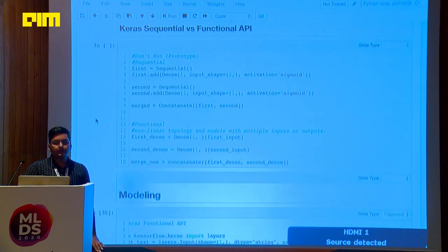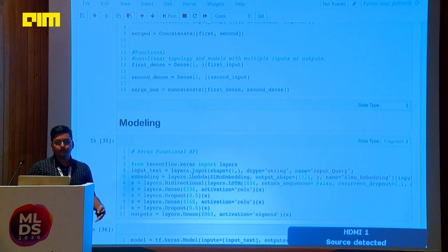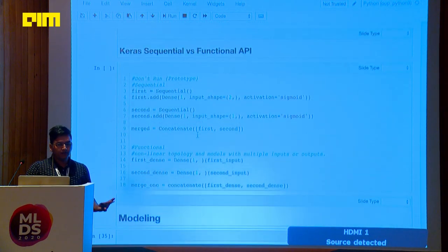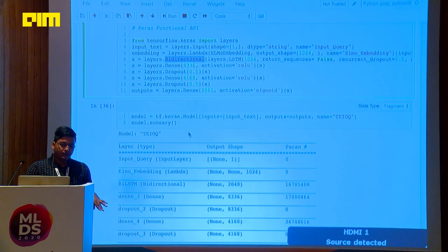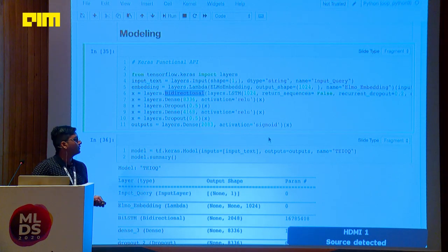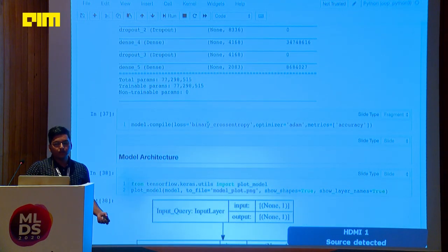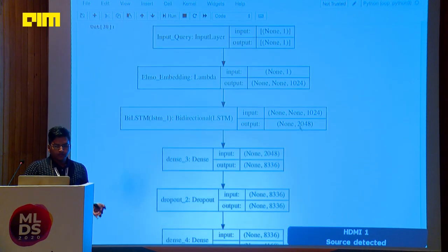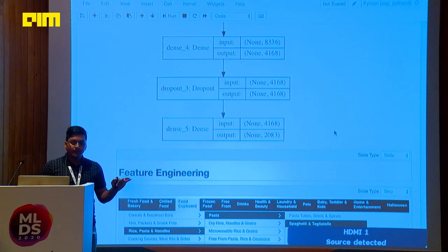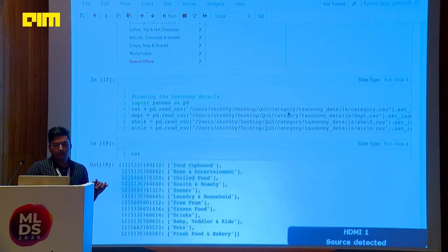I used the Keras functional API here — there are two APIs, functional and sequential, each with advantages. For the model: the input is the ELMo embedding layer, followed by one bidirectional LSTM layer, then a dense layer, and a final layer with sigmoid activation. For multi-class multi-level classification, we use sigmoid as the last layer. The loss function is binary cross-entropy and the optimizer is Adam. The network outputs 2,083 classes — meaning 2,083 taxonomy categories for a given search term.